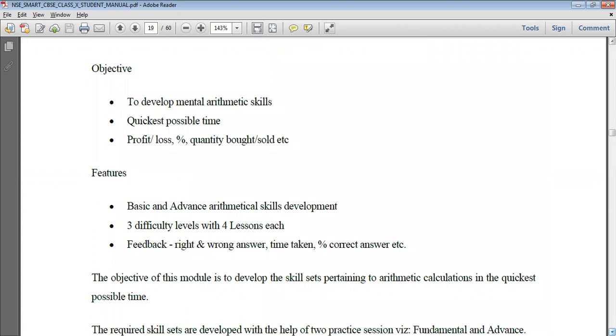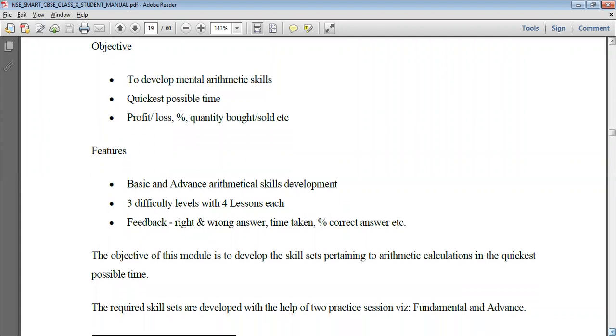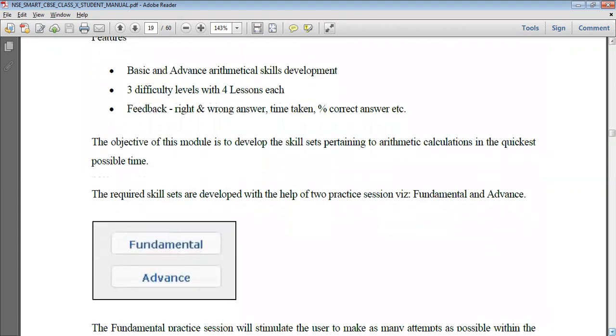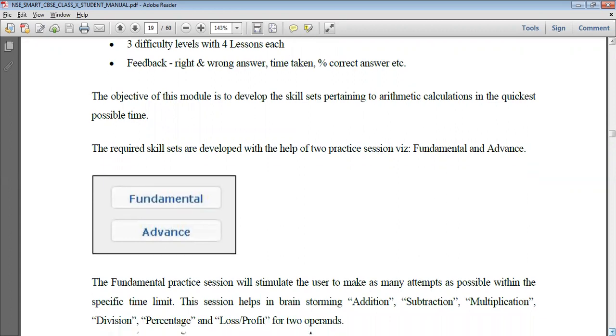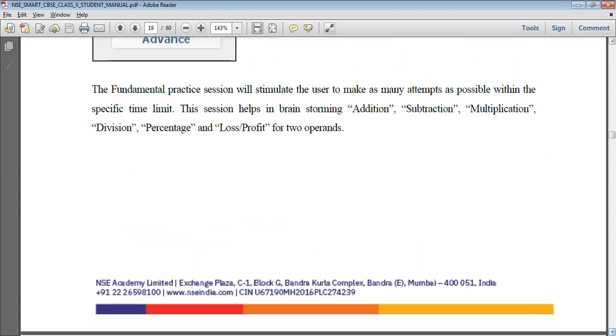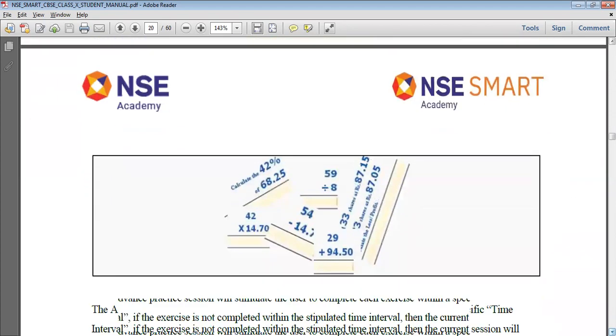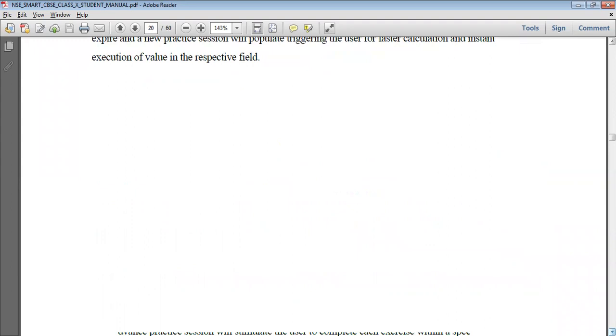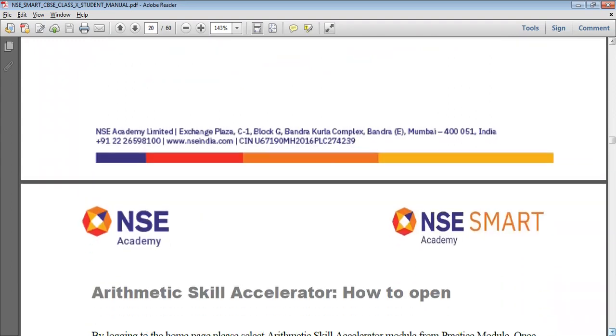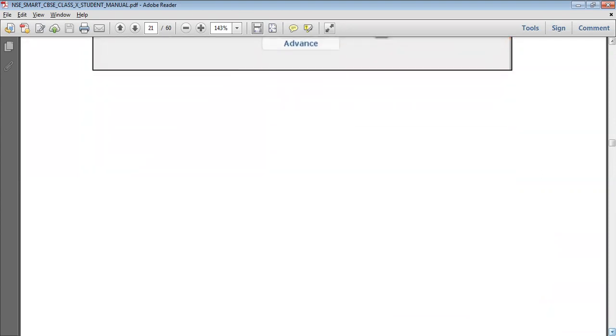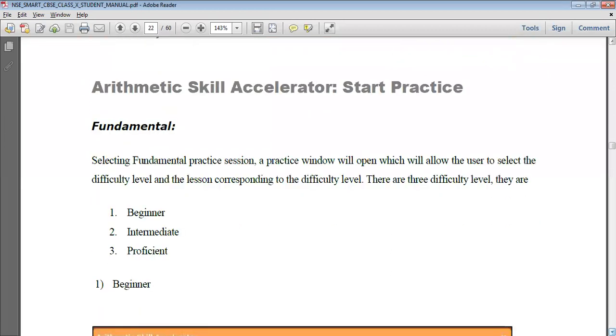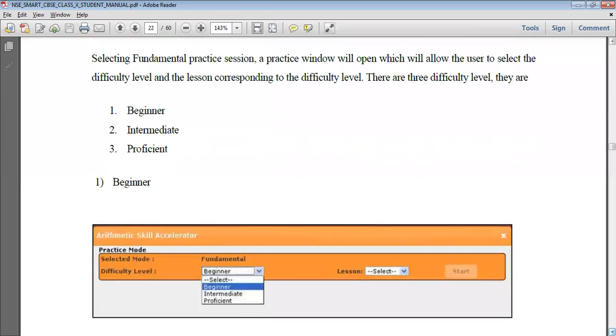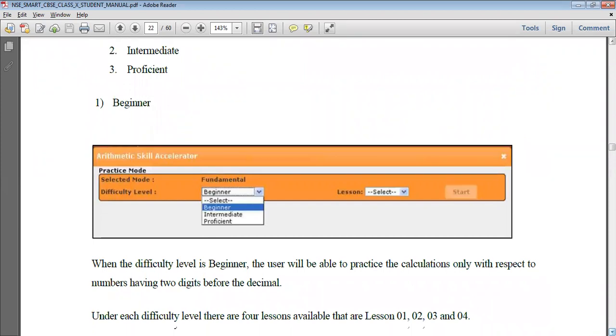There are basically two levels, that is Advanced and Fundamental. There are three difficulty levels with four lessons each. As you can see, there are two practice sessions: Fundamental and Advanced. In both, there would be three difficulty levels: Beginners, Intermediate, and Professional. As soon as you select Fundamental, you will be able to see the next three, whether you want to attempt Beginner, Intermediate, or Professional level. In each you will get four lessons.